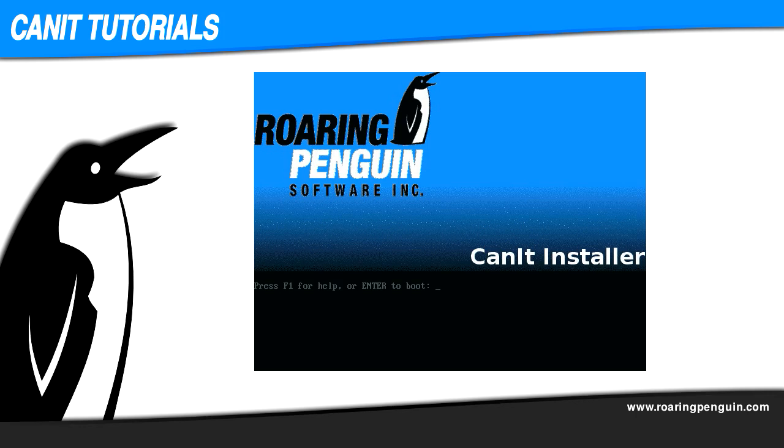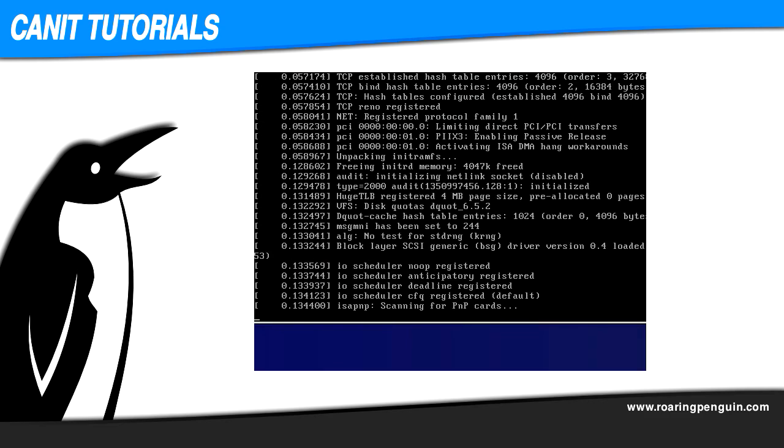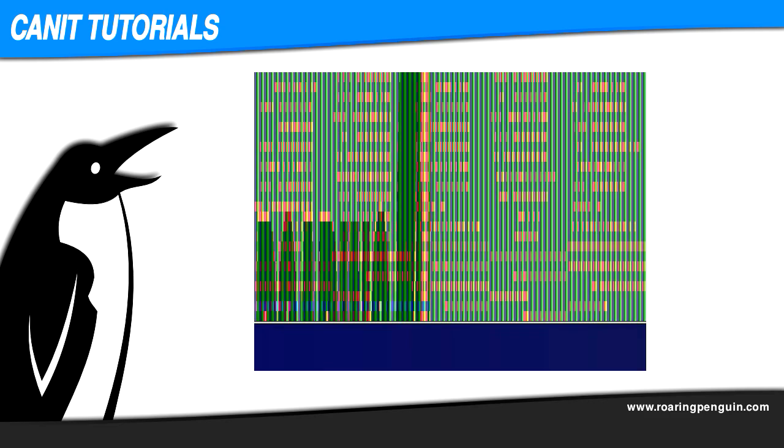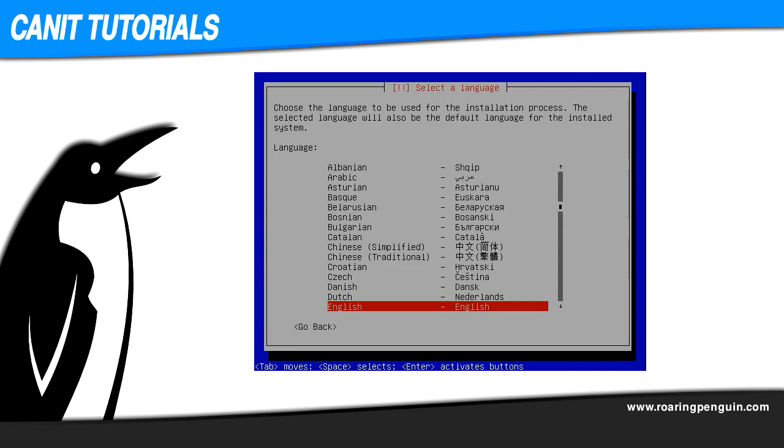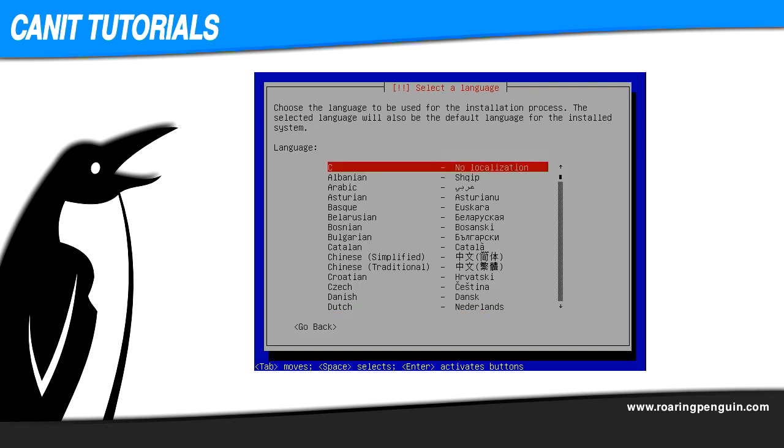The boot screen will appear. At the boot prompt, hit enter. First you'll be asked which language to use for the installer and the installed system. If you happen to speak English, we recommend hitting the home key and choosing C, no localization, rather than English. This reduces the size of the installed image.